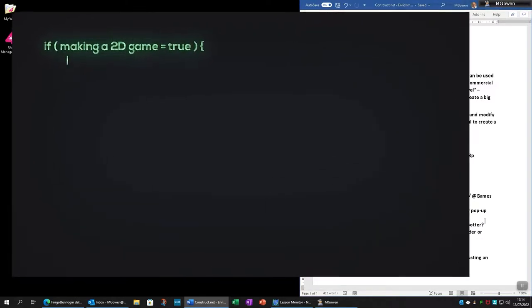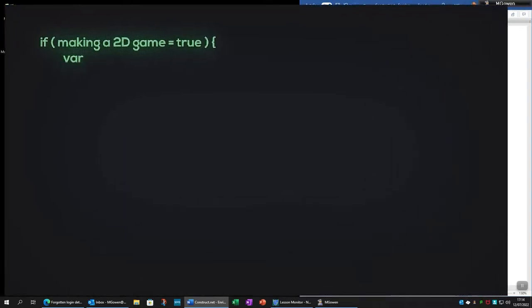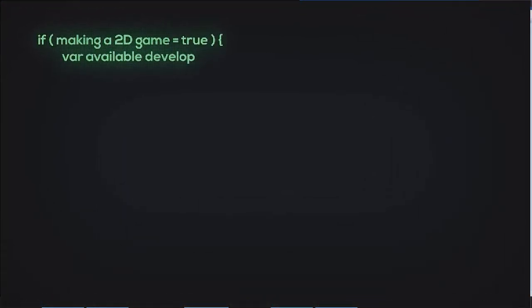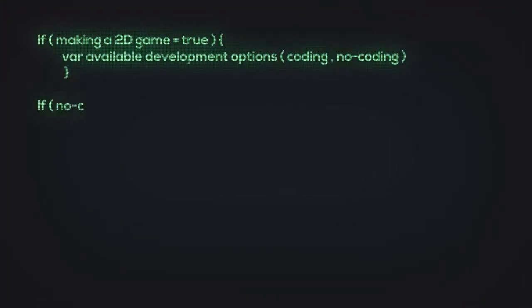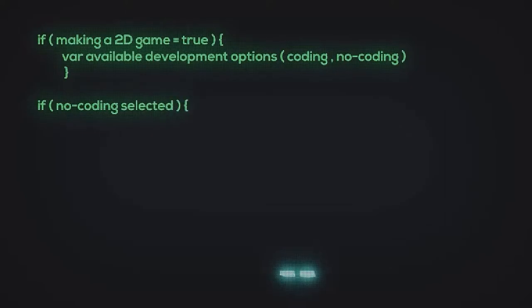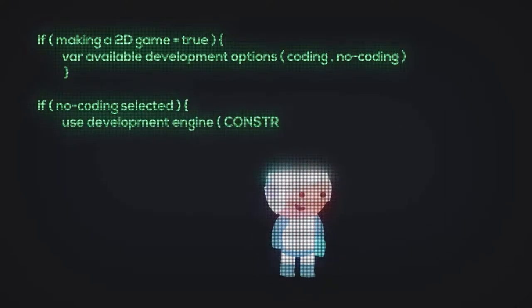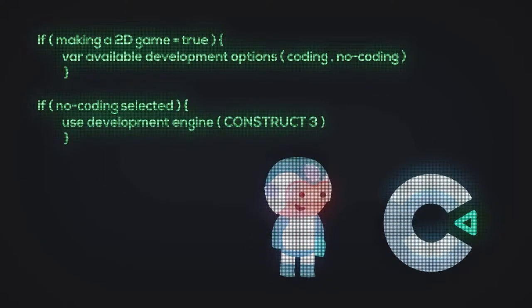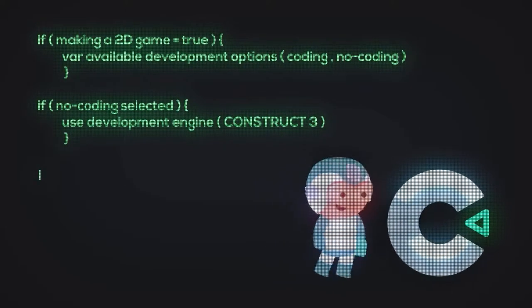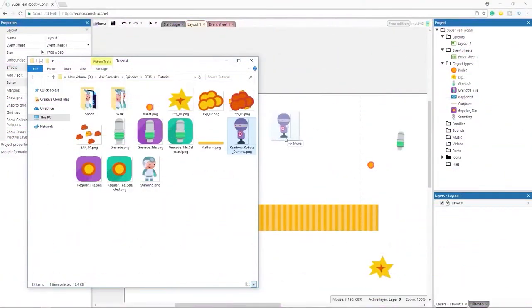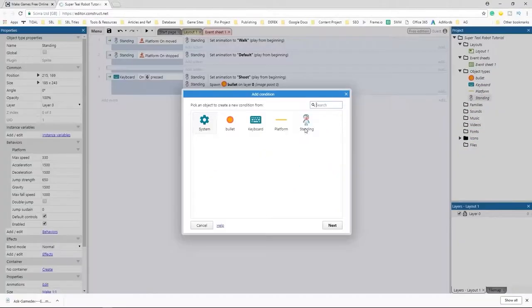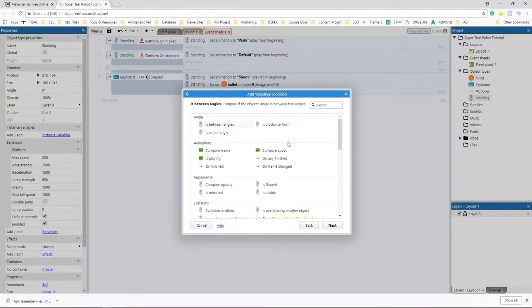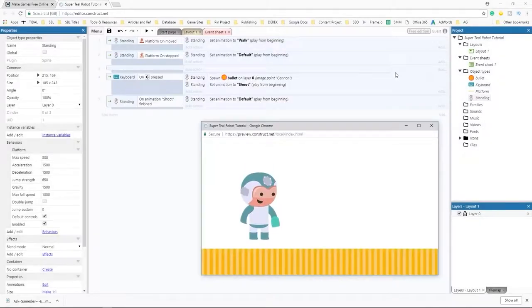Introducing Construct 3. Are you making a 2D game and are on the lookout for a no-code game engine? Look no further. You should check out Construct 3. You'll know we're fans of the engine. We like Construct 3 because of its ease of use and accessibility. First off, it's web-based.